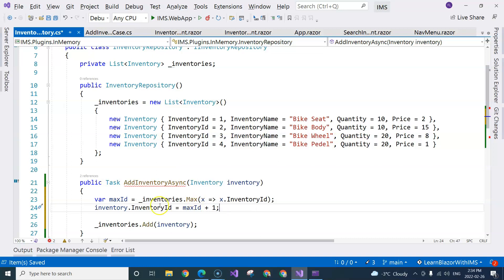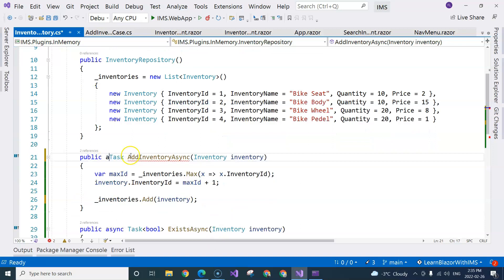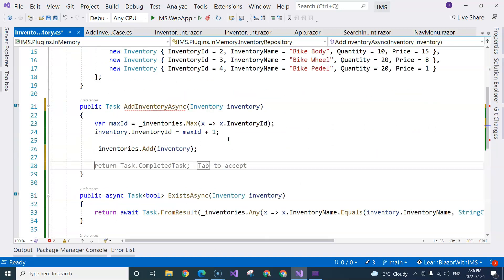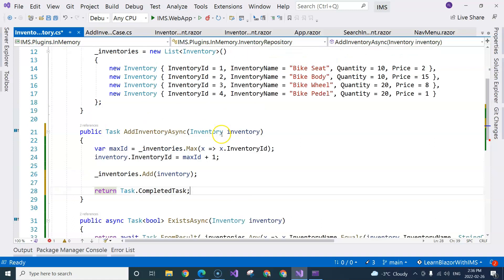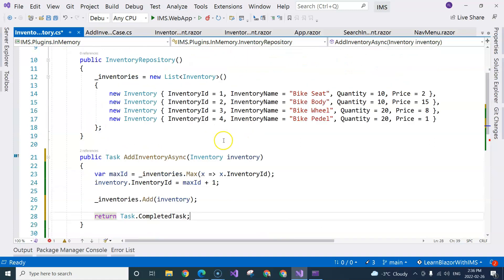Then we will need to assign this inventory ID like this. Now the inventory will have the next ID. And then we are going to just return Task.CompletedTask.